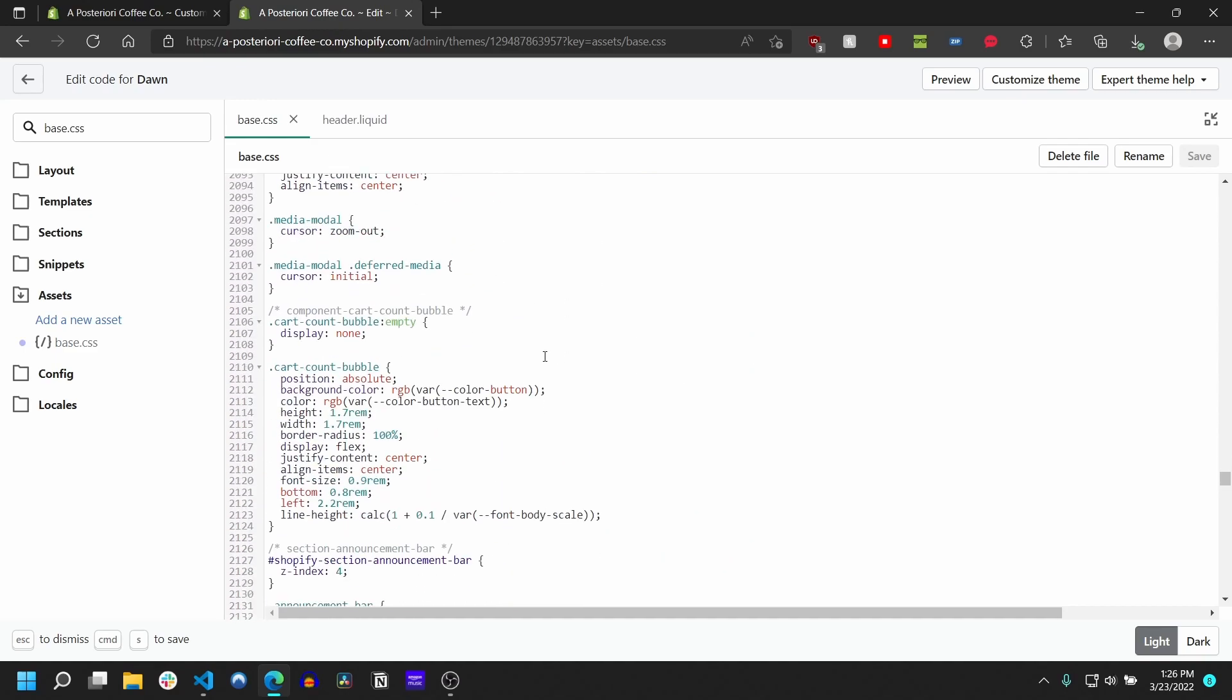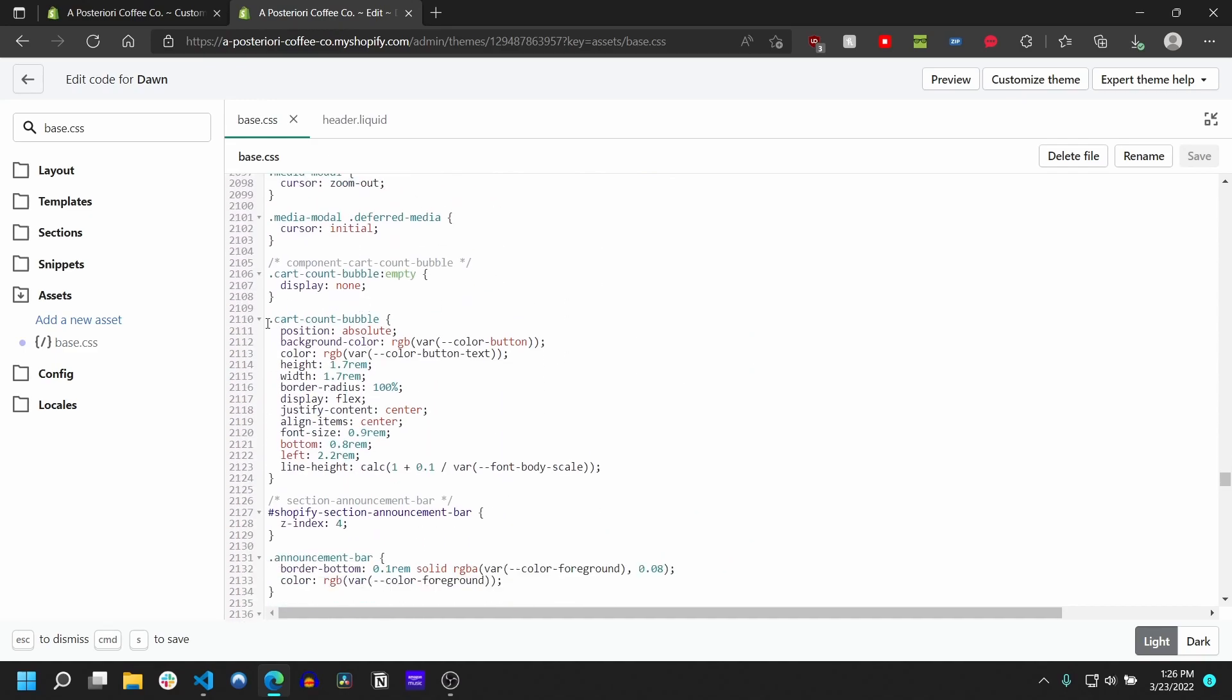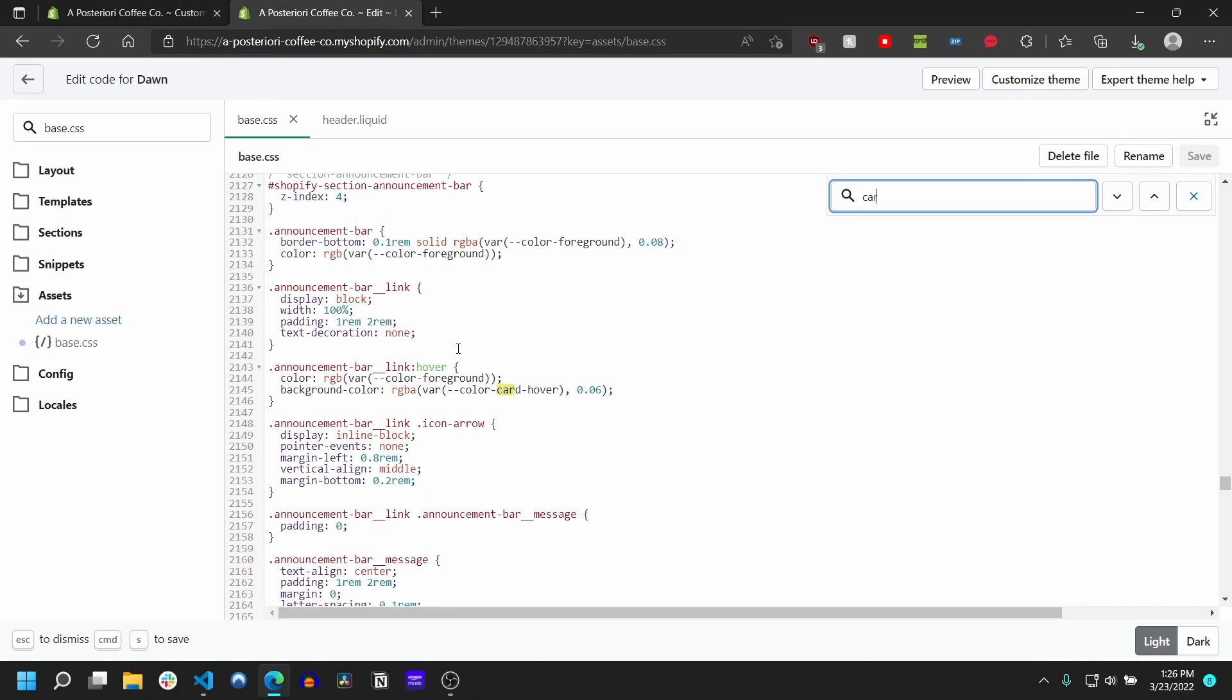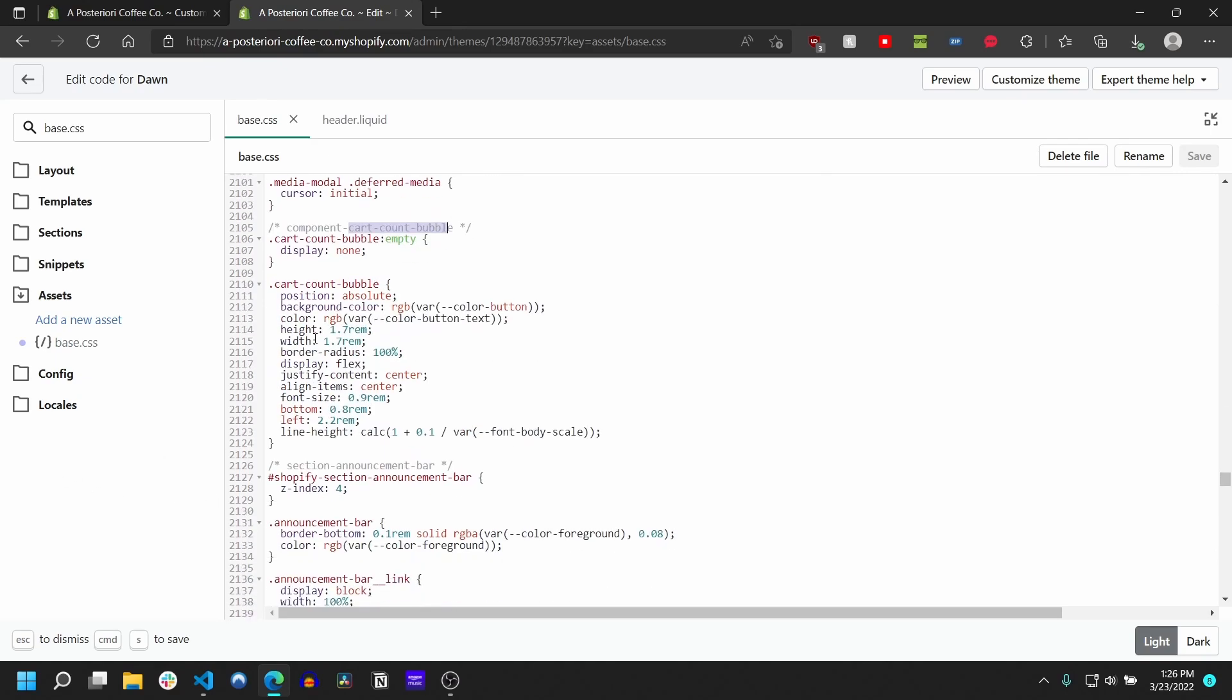But if you have, just go to whatever line it's saying. The other way to find this would be you can press Ctrl+F and type cart-dash-count-dash-bubble and you'll find it. But once I'm here, you can see that this is the line that we're interested in here, this background color. So right now it's set to this variable, this color-button variable.